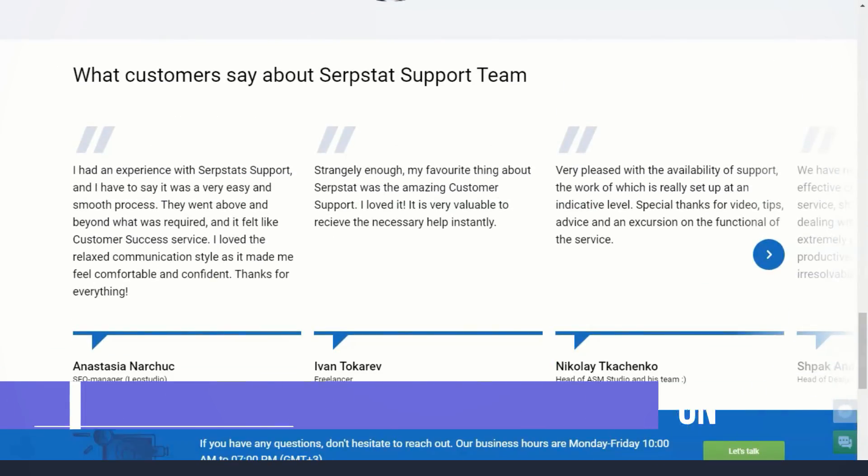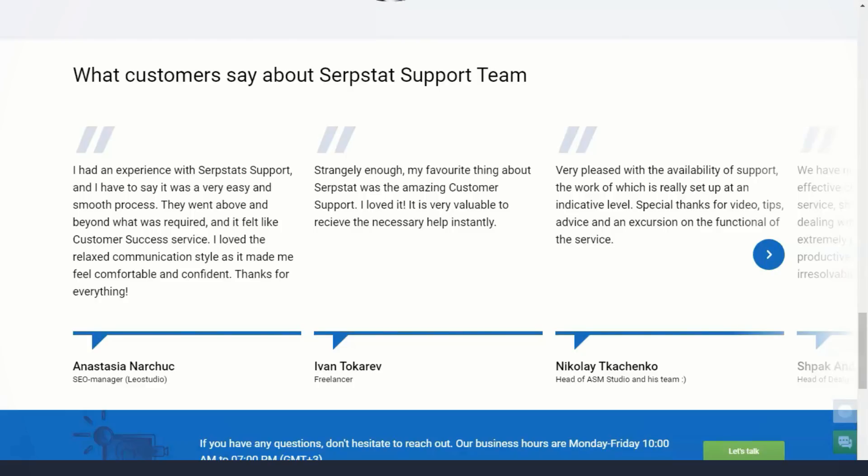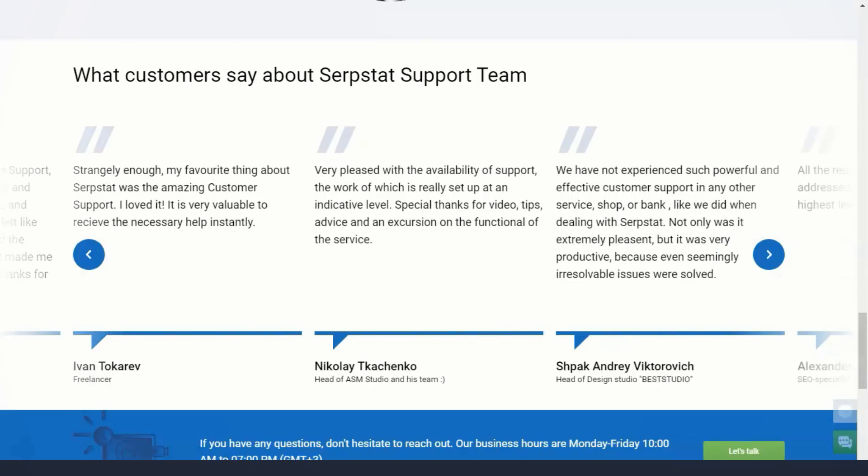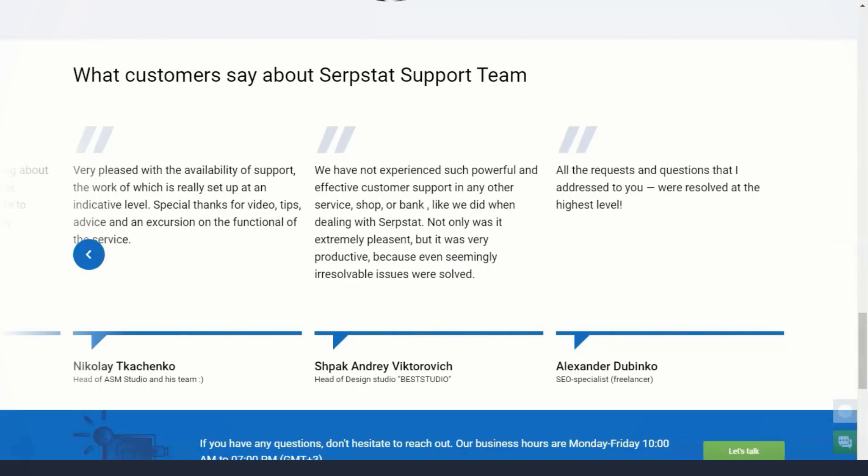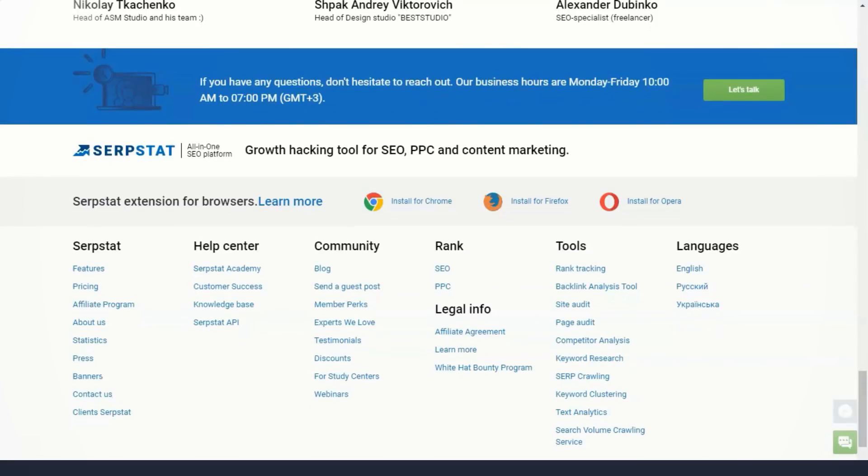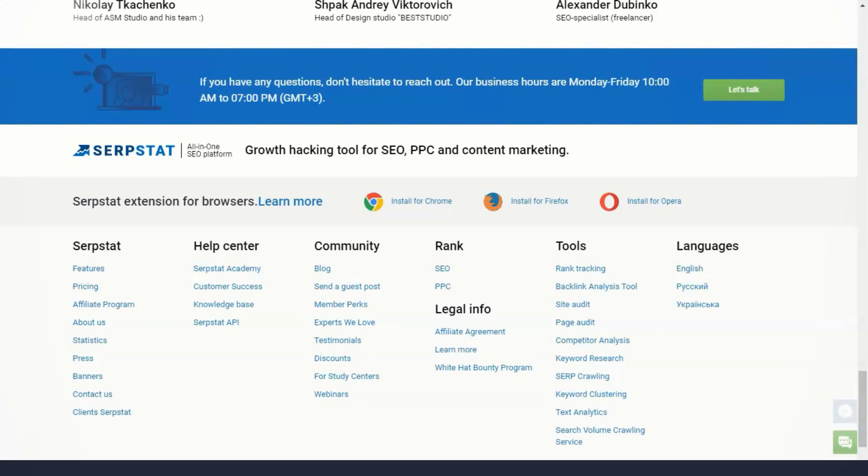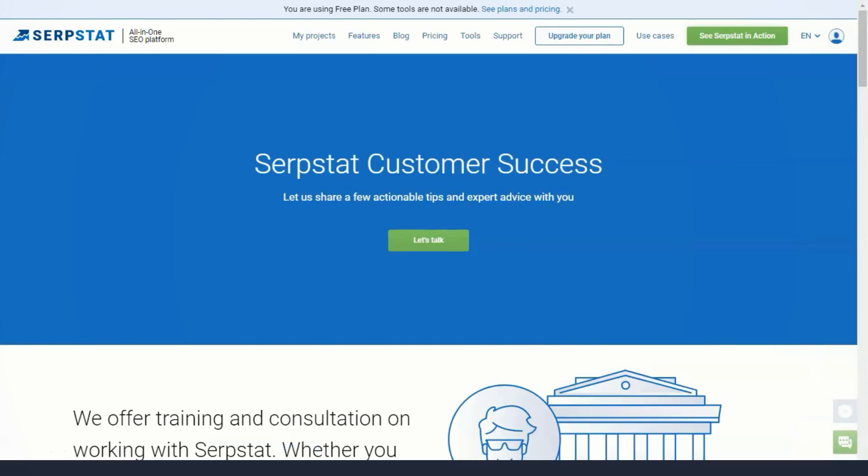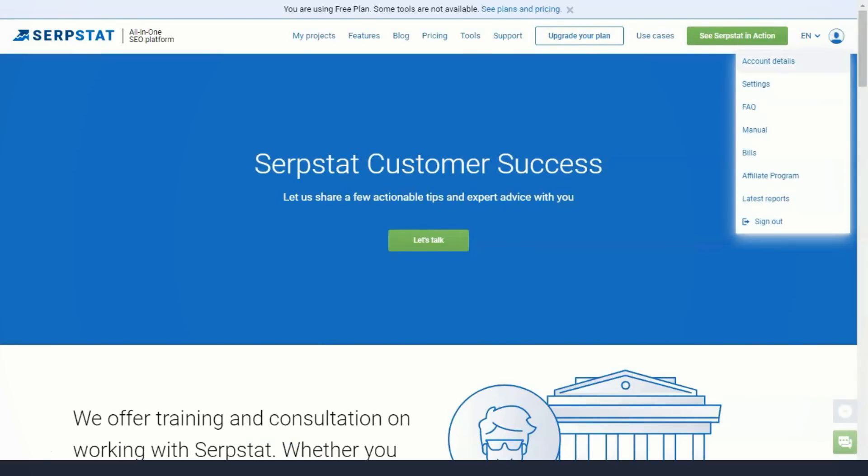Despite the changes, Serpstat continues to be one of the most affordable SEO tools on the market. While plans for other popular SEO tools usually start at $99 per month, Serpstat alike costs $69 per month.